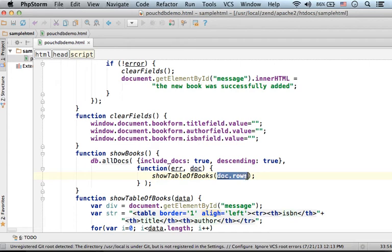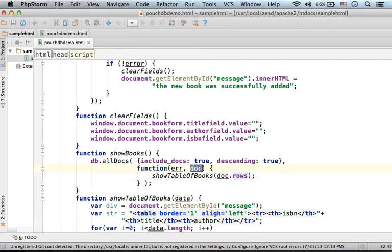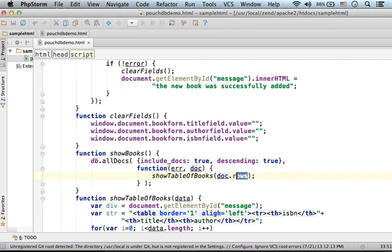Doc.rows gives us an object which is actually an array. Rows is a property of the object that is passed over as the second argument to this callback function.